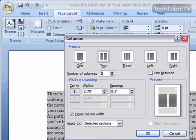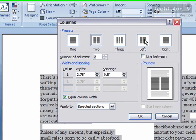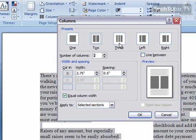You have your presets up here of 1, 2, 3, left, or right. You have where you can manually set the number of columns. If you'd like more than three columns, you can change this number.